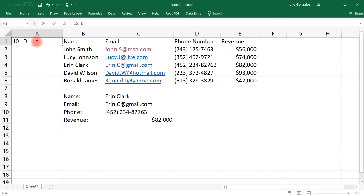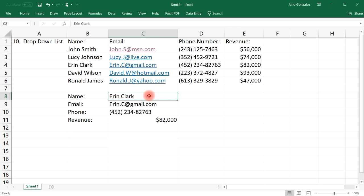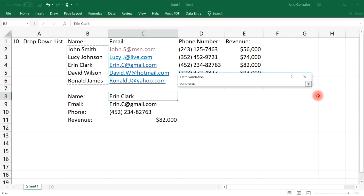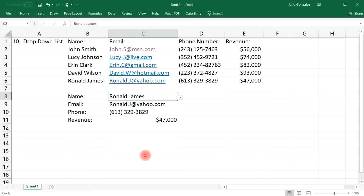Number ten is the use of a dropdown list. This is useful if you don't want to type in information but instead pull a name from a dropdown. A quick way to create a dropdown list is to click Data, then go to Data Validation. Under validation criteria, allow a list instead of any value. You can type in the names or click the button to select them from the spreadsheet, then press Enter and OK. Now we have a dropdown list — selecting John Smith, Lucy Johnson, David Wilson, or Ronald James automatically updates all the associated information.